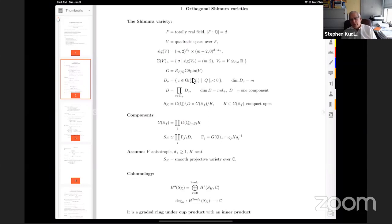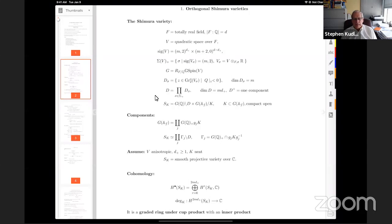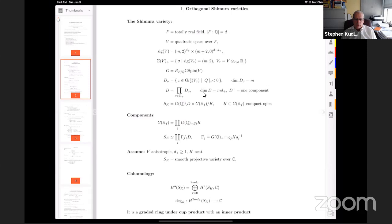In that situation I let G be the GSpin of V viewed as an algebraic group over Q. To get our symmetric space, for each place σ where the signature is (m, 2), I look at the real vector space and at the Grassmannian of oriented negative two-planes in that real vector space. This is a model for the symmetric space for O(m,2), and it has dimension m. For each σ in this finite set I get a Hermitian domain, and I let D be their product, so dim(D) = m·d+.